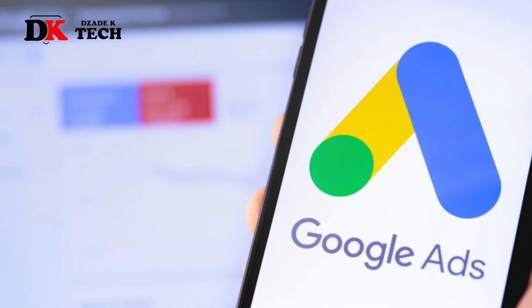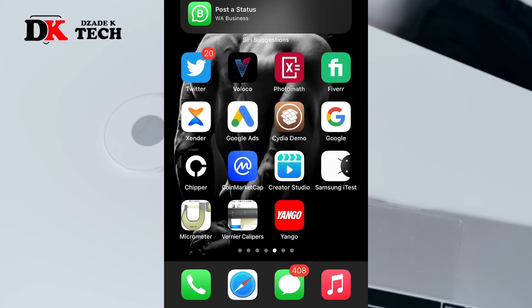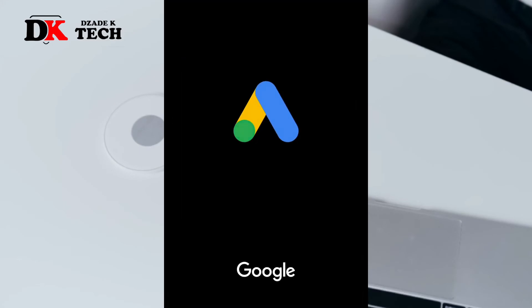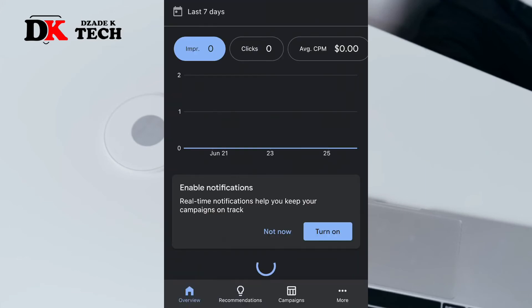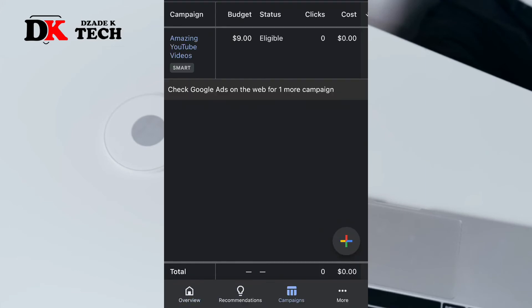The best and recommended way to promote your YouTube channel is with Google Ads. Google is going to forward your YouTube videos to the right people, the right audience, so they can watch your videos and subscribe. Download Google Ads from Play Store or App Store, launch it, and go to add campaign.